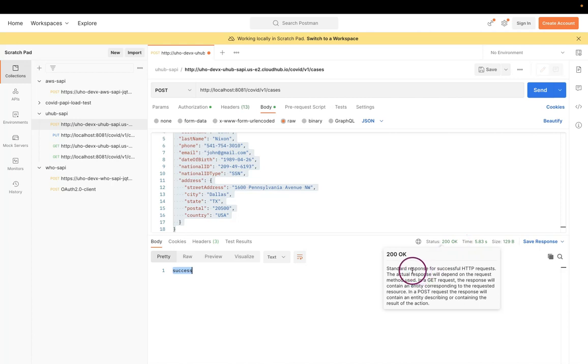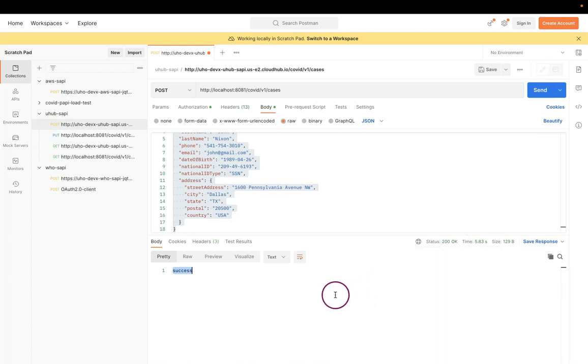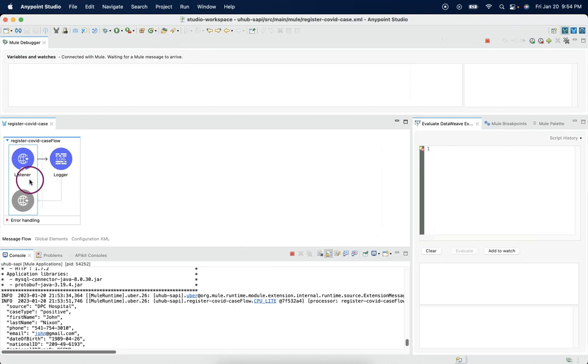So, this way, we set up the responses by using HTTP listener connector. That's all about this session. Thank you. Happy learning.